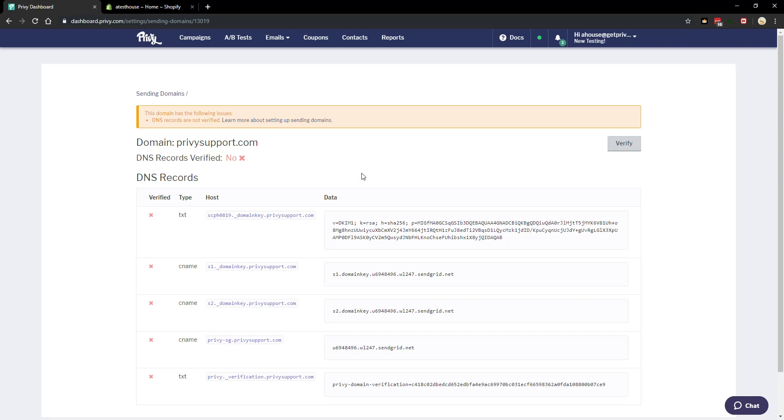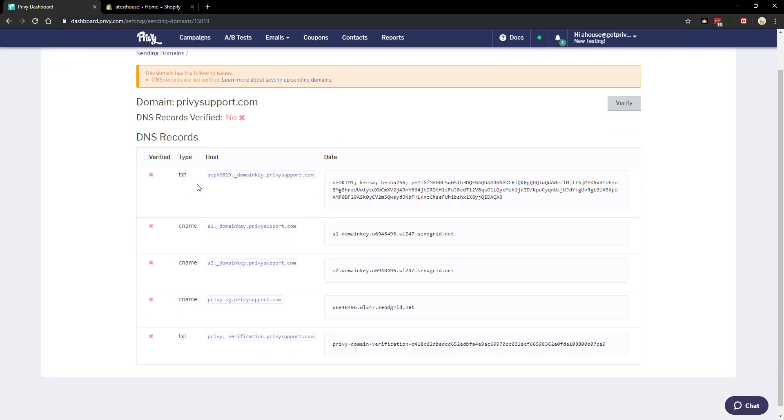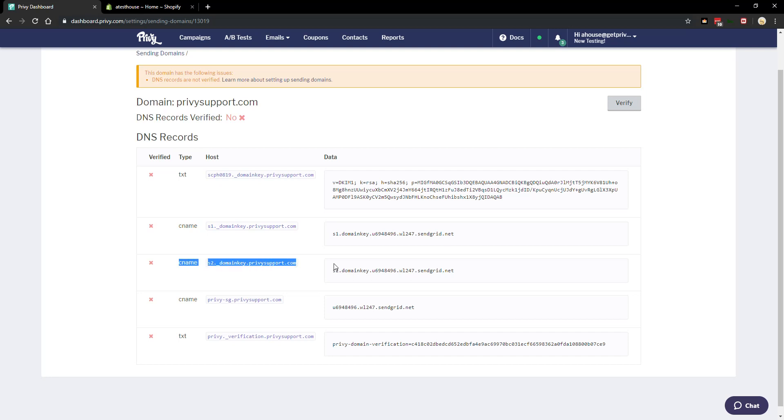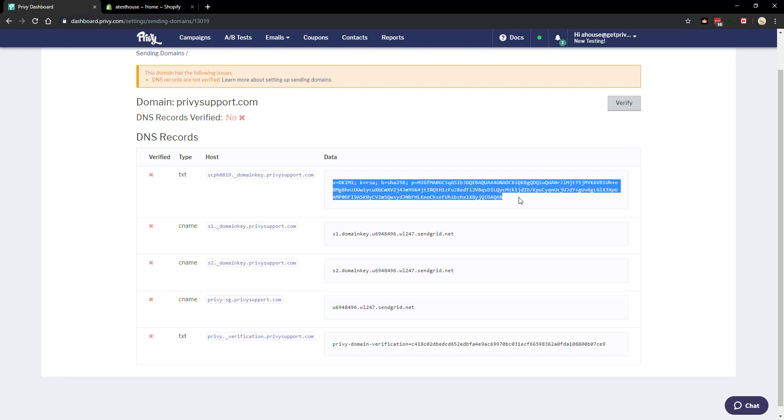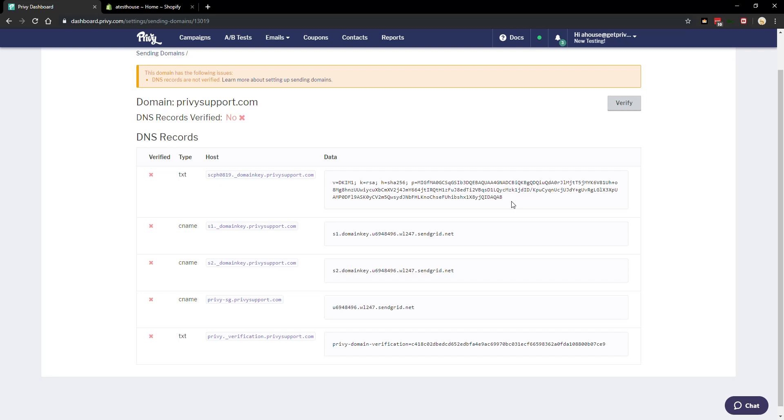So what just happened is our system generated these five records. This is one record here, this is another record, this is another record. So there are three parts to a DNS record. There is a type of record, there is a host of the record, this is also known as a name, it could be either or, and then there is also the data of the record which is also known as a value.